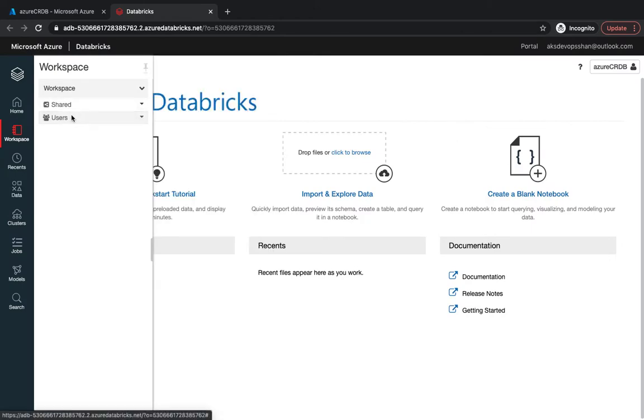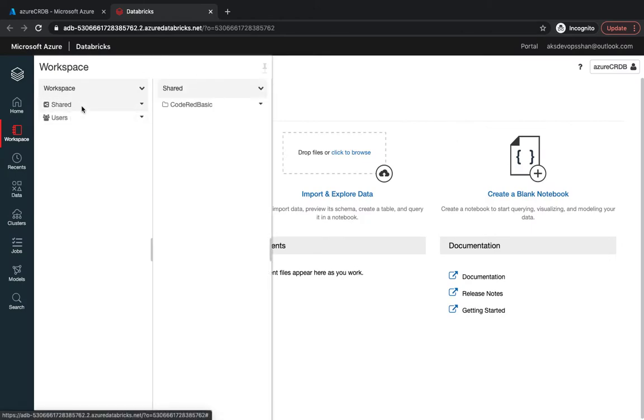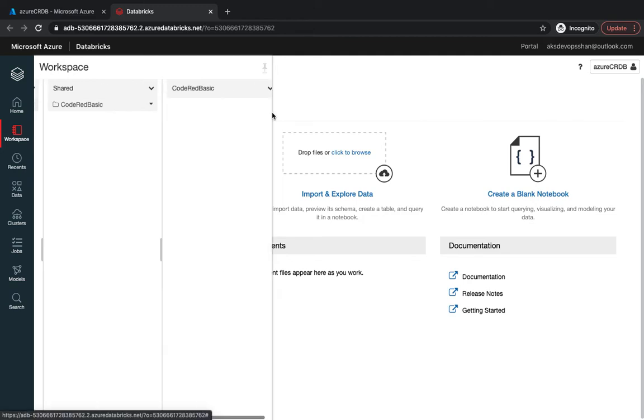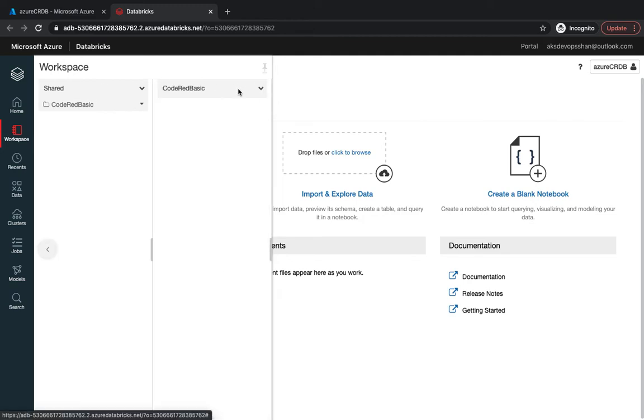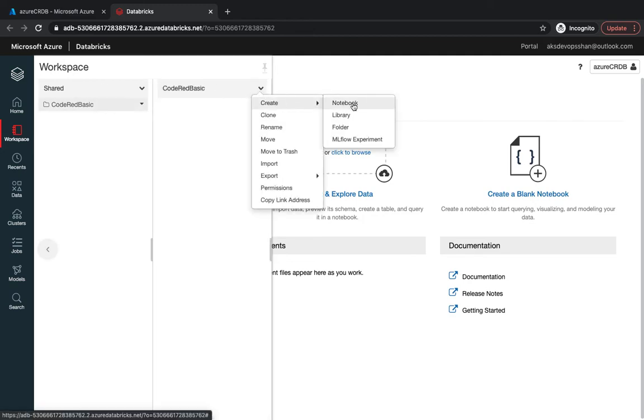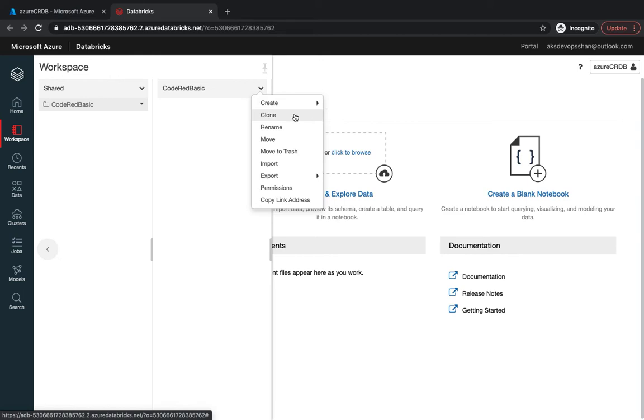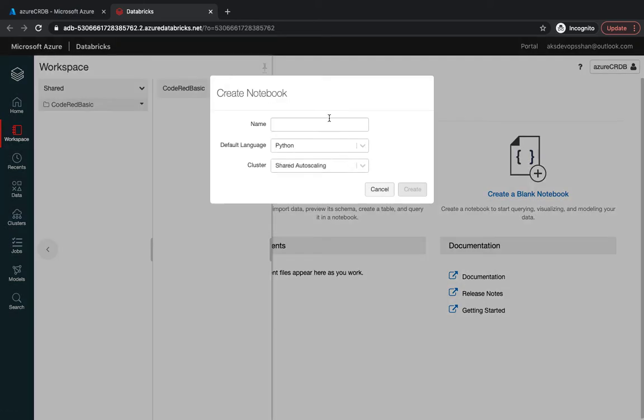Give it a name, maybe whatever modules you're using. I'm going to create the folder, and if I click on the shared one I could have multiple folders. Underneath the folder I can start creating notebooks. You've got notebook, library, folders, ML flow experiment, and you can clone notebooks as well.